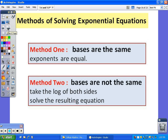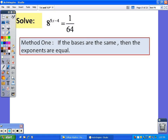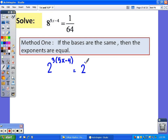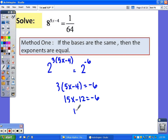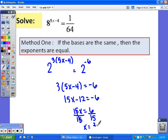Now solving our exponential equations. We've already looked at the first method — making the bases the same so we can set the exponents equal. For this example, 8 is 2 to the third, so we still have the exponent 5x − 4. And 1/64 is 2 to the negative sixth. Setting the exponents equal gives a simple linear equation. Using the distributive property, adding 12 to both sides, then dividing by 15, we get x = 2/5.